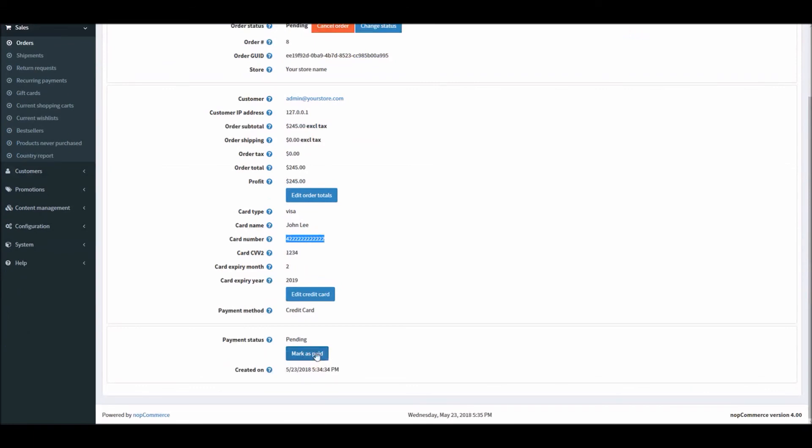This is how we configure the manual credit card payment method in nopCommerce. Now it's time for us to wrap up this tutorial video. Hope this was helpful. This video is brought to you by nopCommerce open source shopping cart. Thank you.